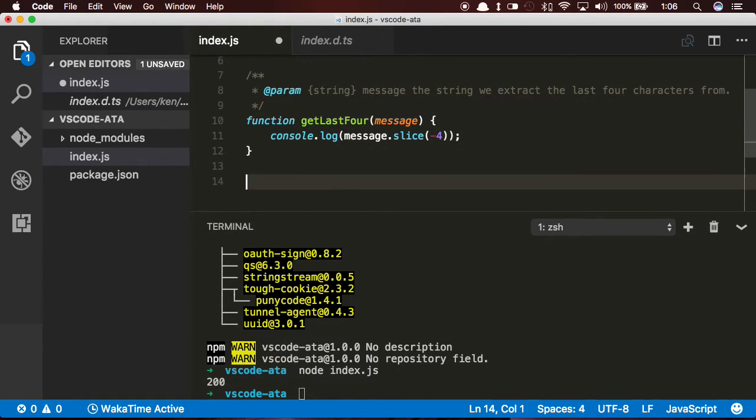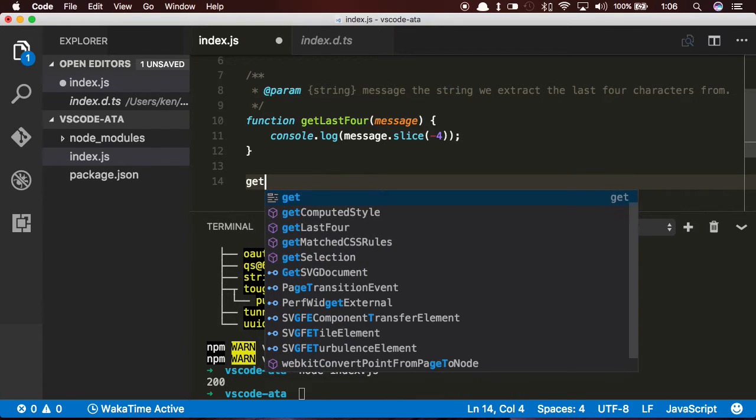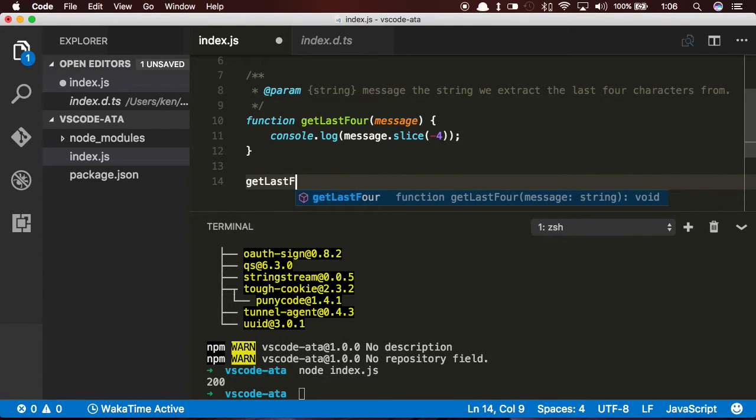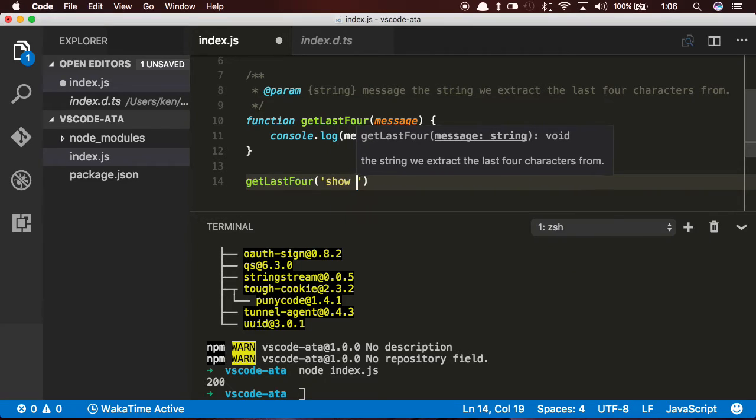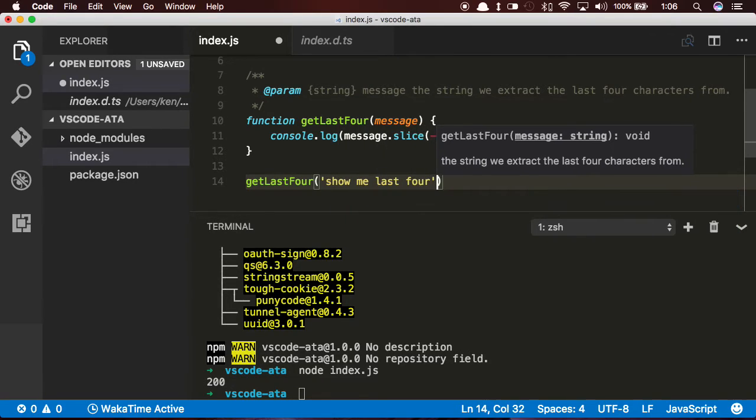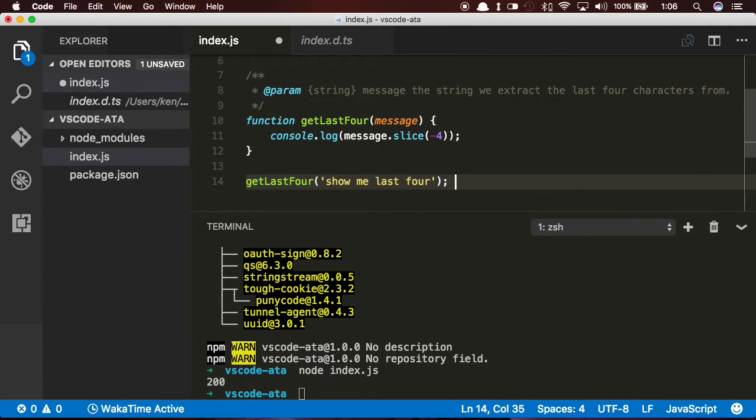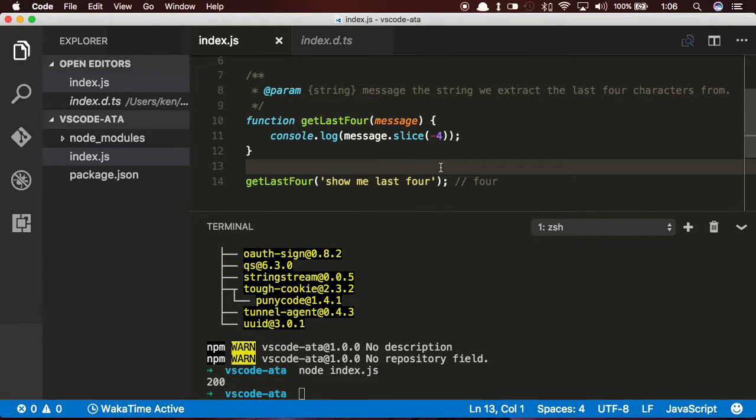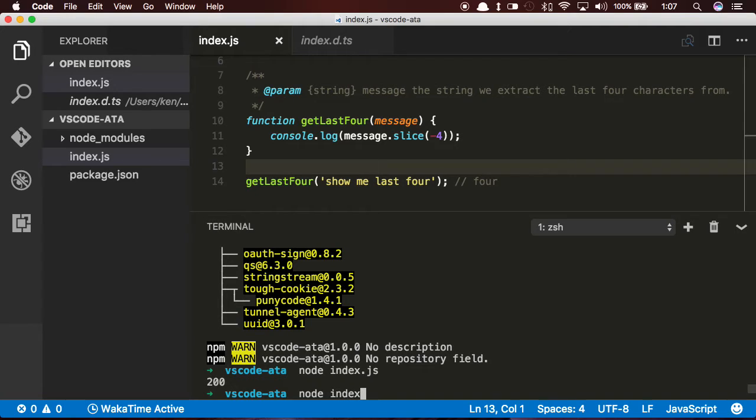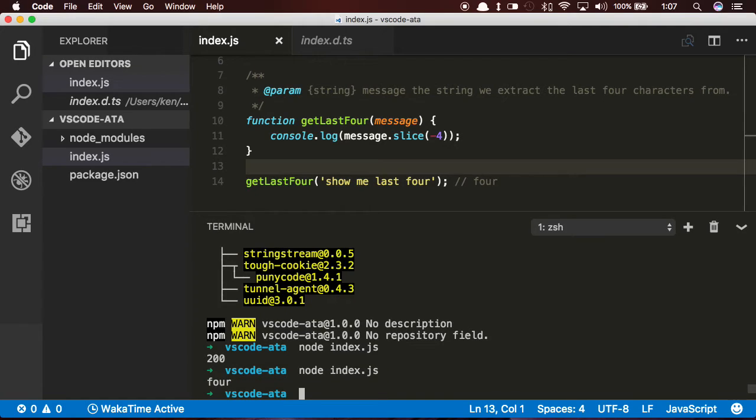So save that. Let's go down here, get last four, and show me last four. Now we'll expect this to show four in the console. We'll go down here, type in node index.js, and it shows me the last four.